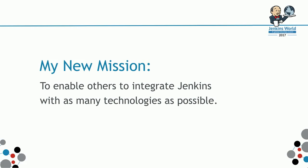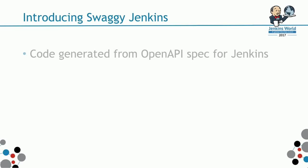This is where Swagger Jenkins come along. Swagger Jenkins started with an open API specification. This defines the endpoints from Jenkins Remote Access API.